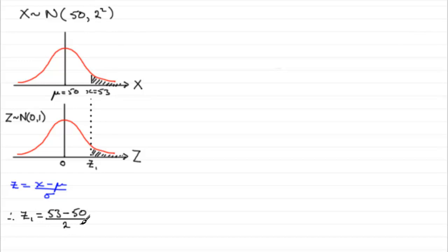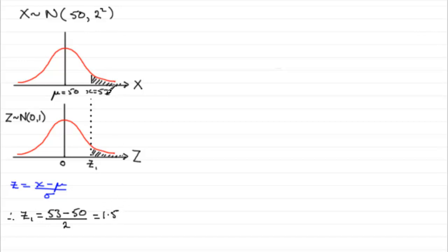So, pop that in there. So, 53 minus 50, divided by 2, 1 and a half, 1.5. And remember, this is telling us that our observed value of 53 is 1 and a half standard deviations above the mean, 50.